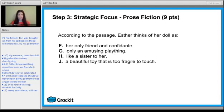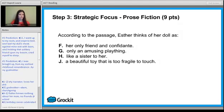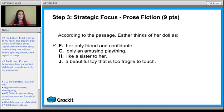We have another 'according to the passage' question. In paragraph eleven: 'I went up to my room and crept to bed and laid my doll's cheek against mine, wet with tears, and holding that solitary friend upon my bosom, cried myself to sleep.' It's very sad. Her only friend and confidant. Now, answer choice H is what we call a distortion — 'like a sister to her' could be true, but we don't want to go too far beyond the scope of the passage. The author is trying to convey that Esther feels very alone, so 'her only friend and confidant' is a much better conveyance of what the author's trying to tell us. We want to know the loneliness, and it's reflected in the correct answer.